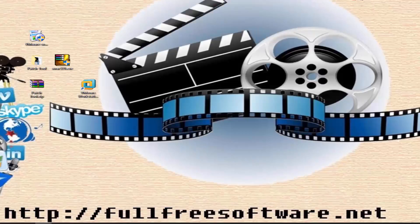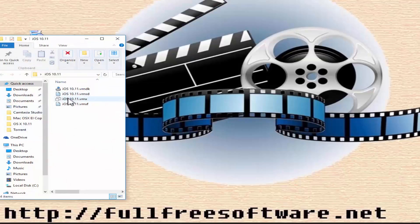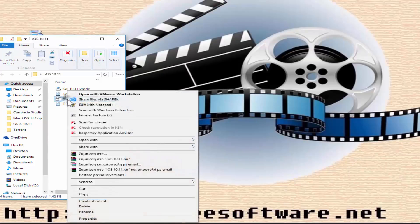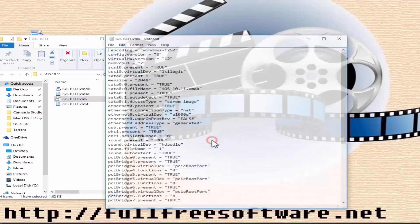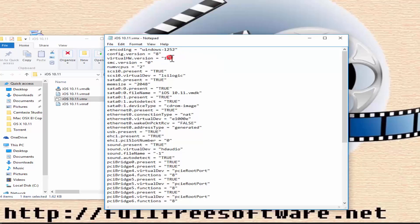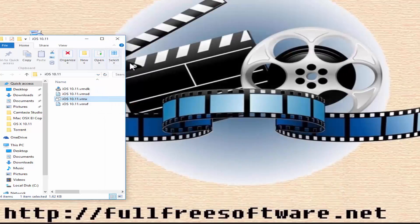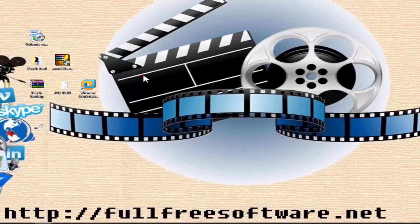Now go to the VM configuration folder. If default, it will be in Documents > Virtual Machines > OS X version name. Open the OS X 10.11 .VMX file in Notepad. Change 'virtualHW.version = 12' to '10', and add 'smc.version = 0'. Save the changes.